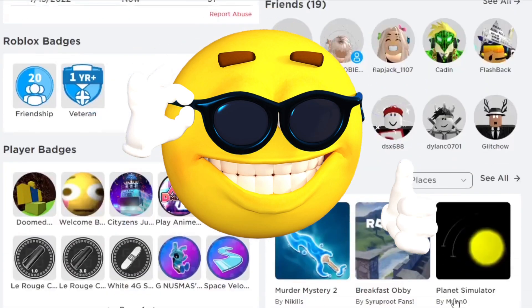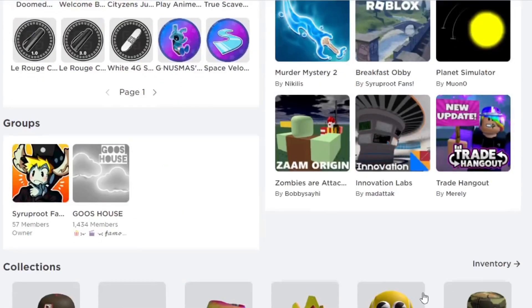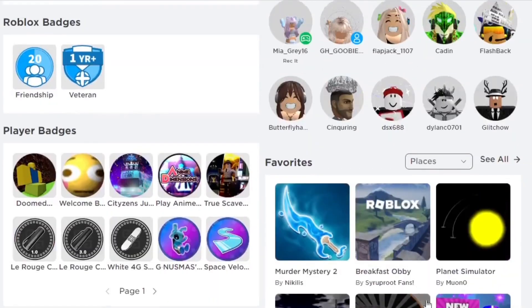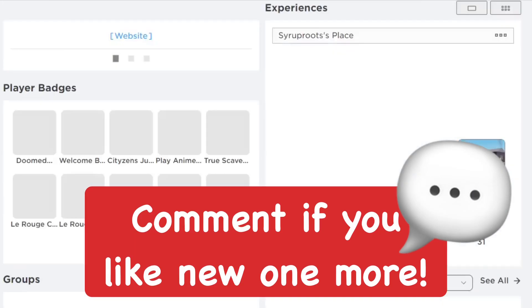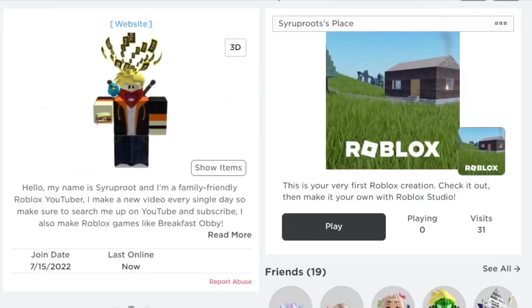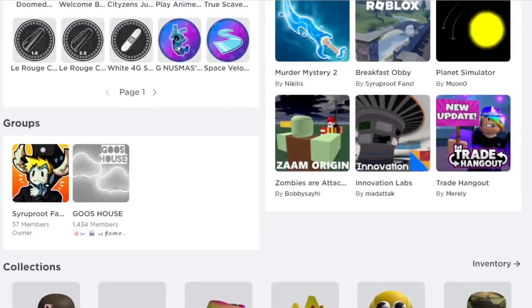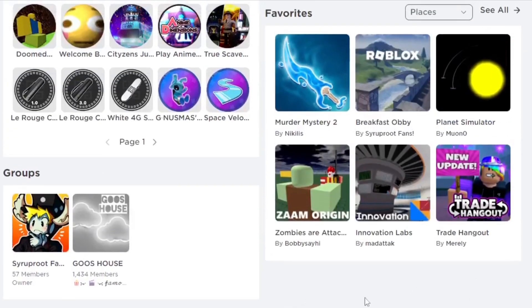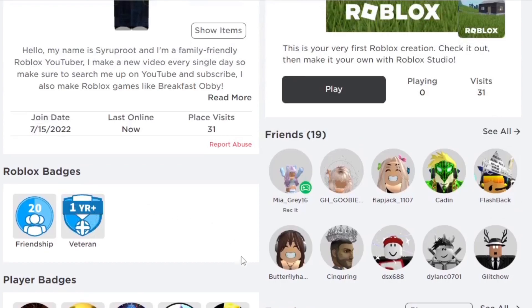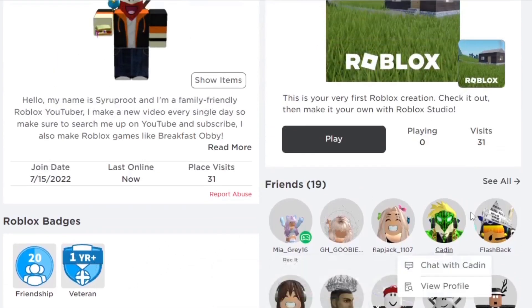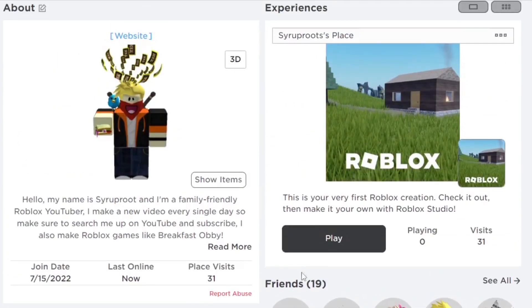It looks great — everything is organized and so much better, more compact. This is way better than the profile page we have today. The classic one has the inventory at the bottom, then groups, favorite games, badges earned, Roblox badges, and your friends list — really nice and compact. You also have the last online feature, place visits, join date, your avatar, and description.